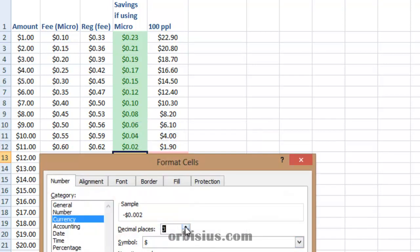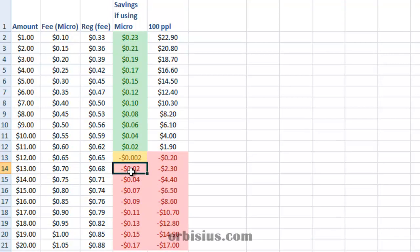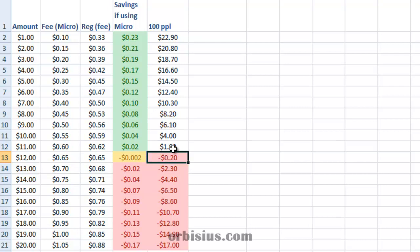If I ask for one more decimal place, it's going to show 002, and if 100 people order your product, you'll be losing $0.20.